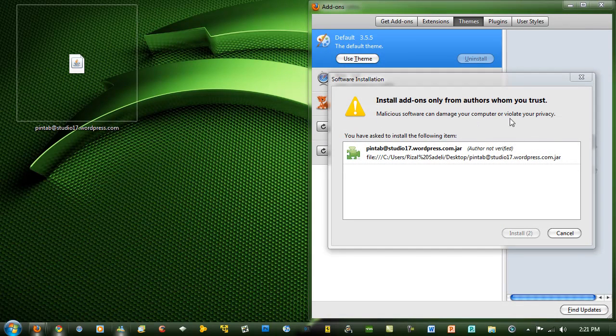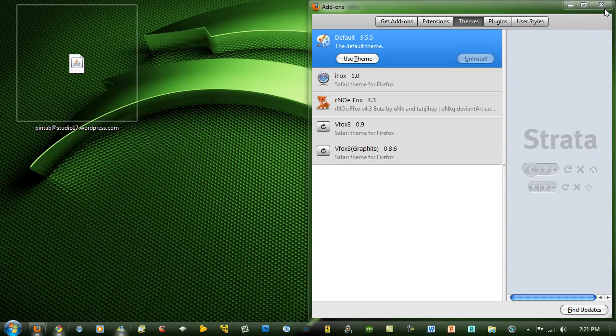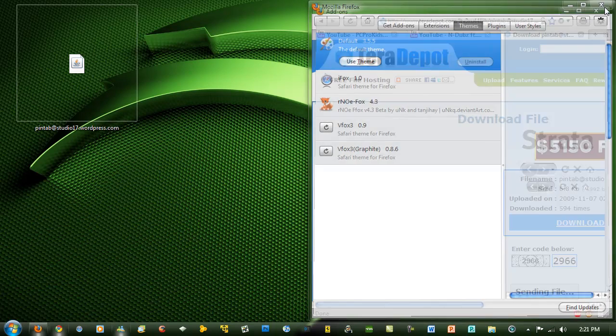Then the addon installation window should come up and you just want to go to install now. I already have it installed.